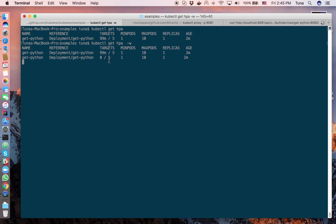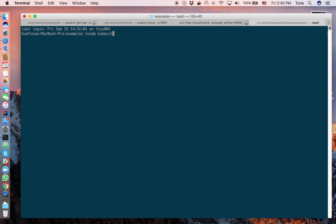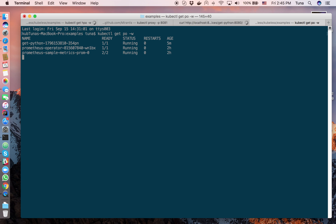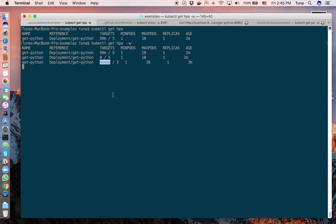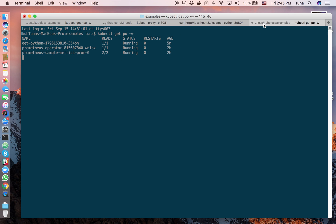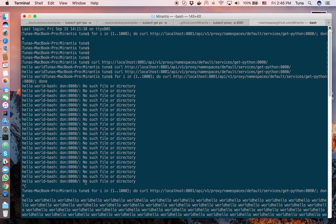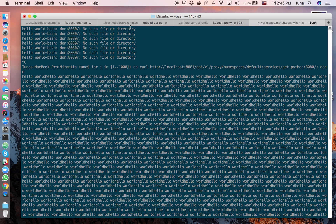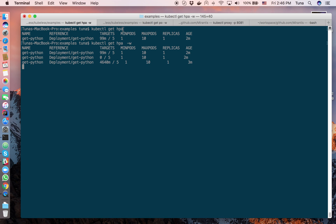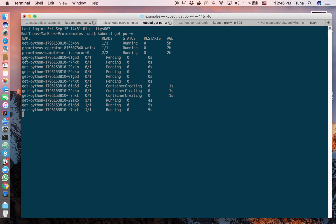As we keep calling the function, the number of incoming requests increases and you should see the function pods scale up. Right now there's only one replica of get-python. I'm using kubectl proxy to open the port and calling the function on localhost 8081. You can see the request rate is climbing, and now get-python is scaling.